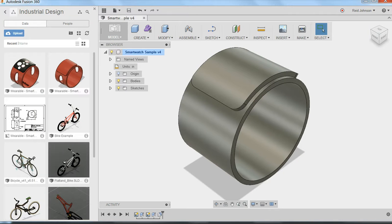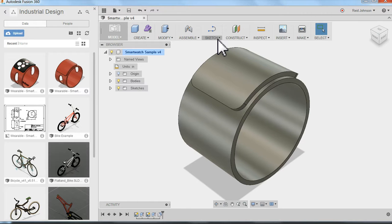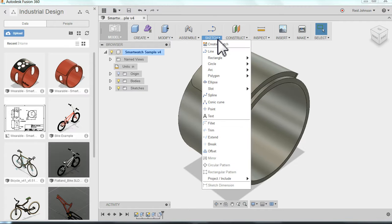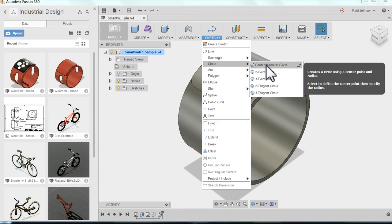Here in Fusion 360, the way to create these openings is to go ahead and create a couple of additional circles as sketches to create our openings. I'm going to start the sketch command underneath sketch. I can click on this drop down, find the circle command, find the center diameter circle.